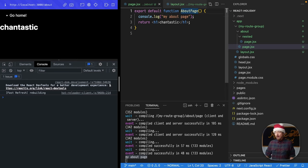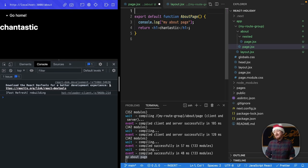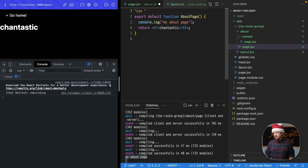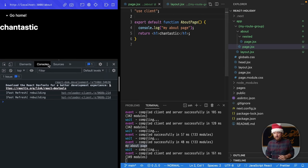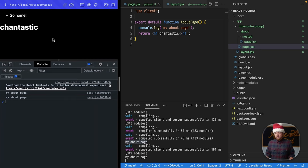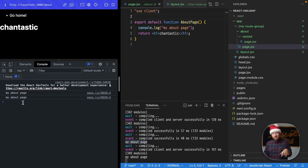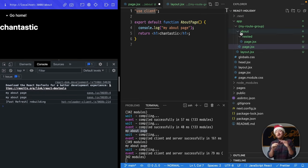So how do we make them not server components? Well, we have this new directive that we can use called use client. We just put that string at the top of our files, save, and if I refresh this, now we'll get my About page inside of the client. Super cool.